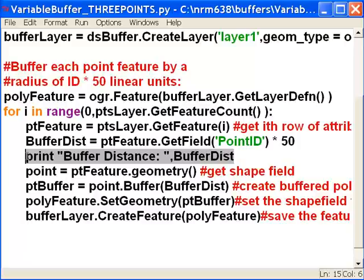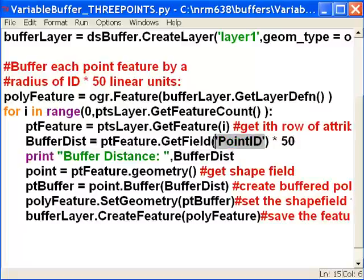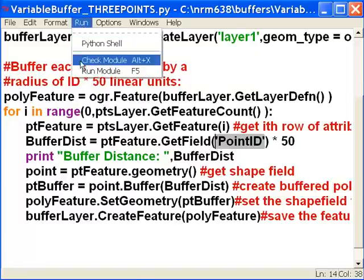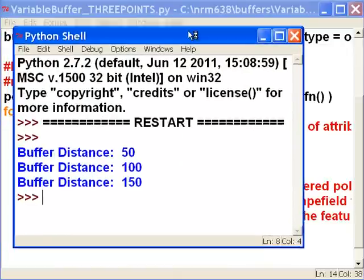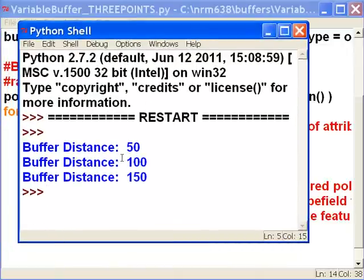The first time through this loop, our first point has an ID of 1, so our buffer distance should be 50. The next time through, our point ID is 2, so the buffer distance should be 100. The third time through, point ID is 3, so 3 times 50, the buffer distance should be 150. We run this script and indeed it prints out buffer distances of 50 for the first point, 100 for the second, and 150 for the third.